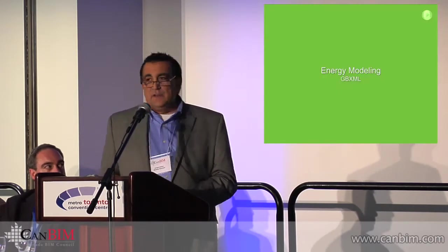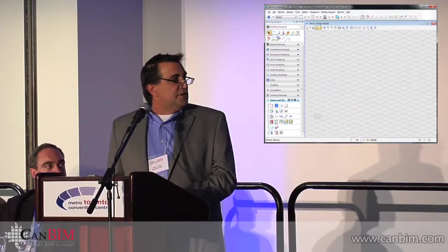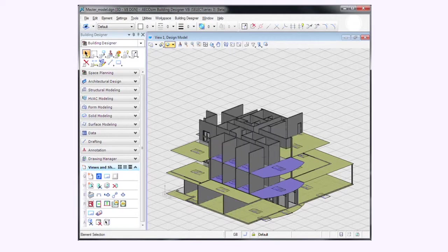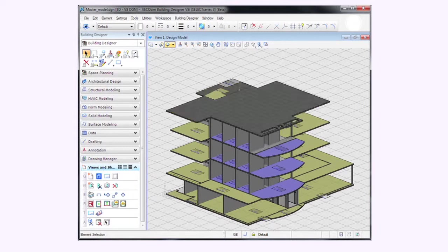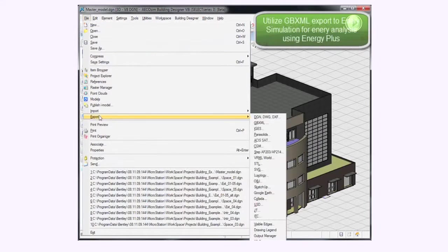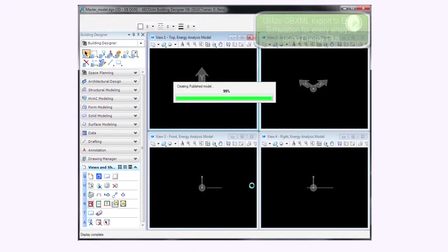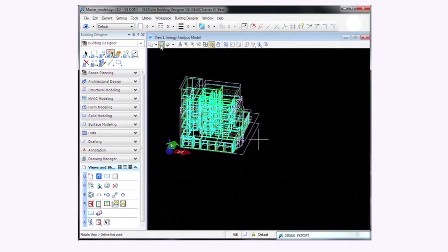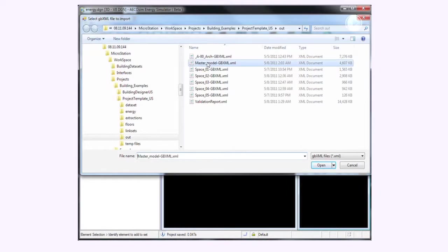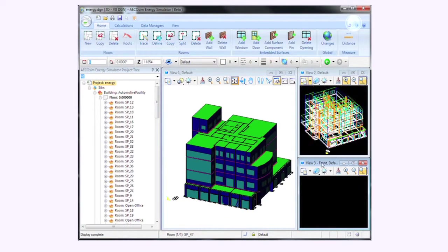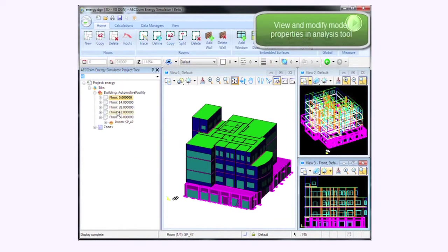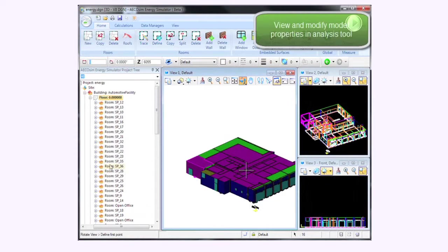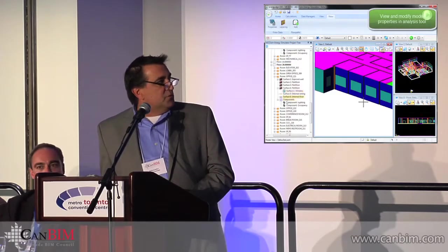And finally, we also offer energy modeling through GBXML. This is a really quick video, but basically it shows the sectioning of the BIM model into spaces, and then those spaces are then exported via GBXML. We have some tools that allow you to do zoning, that allow you to do spatial relationships, heat loads. It's exported out in GBXML, and in this case, we'll show our energy analysis tool, which is EcoSim Energy Simulator. We then bring that in, you can see all the floors come in separately, all the spaces are there, all the rooms are there, and all the properties are there for the building as well.